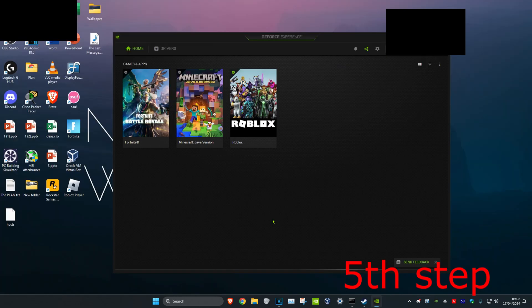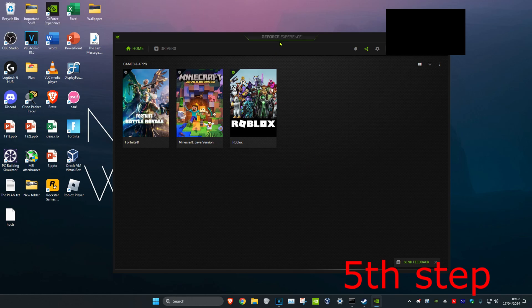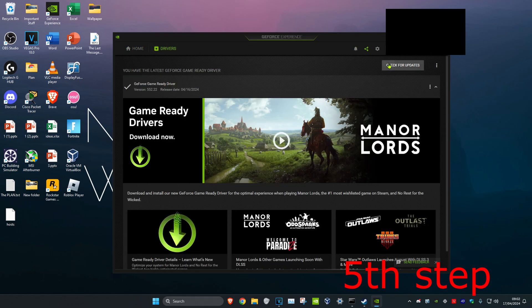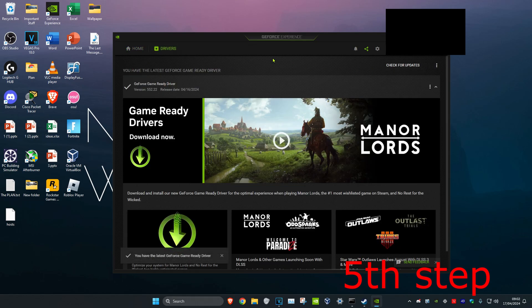For the last step, make sure your graphics card drivers are up to date. For NVIDIA, use GeForce Experience; if you have an AMD graphics card, download the software that comes with that. Head over to the Drivers tab, click Check for Updates, and make sure you have the latest graphics card driver installed. Then restart your computer and the problem should be fixed.